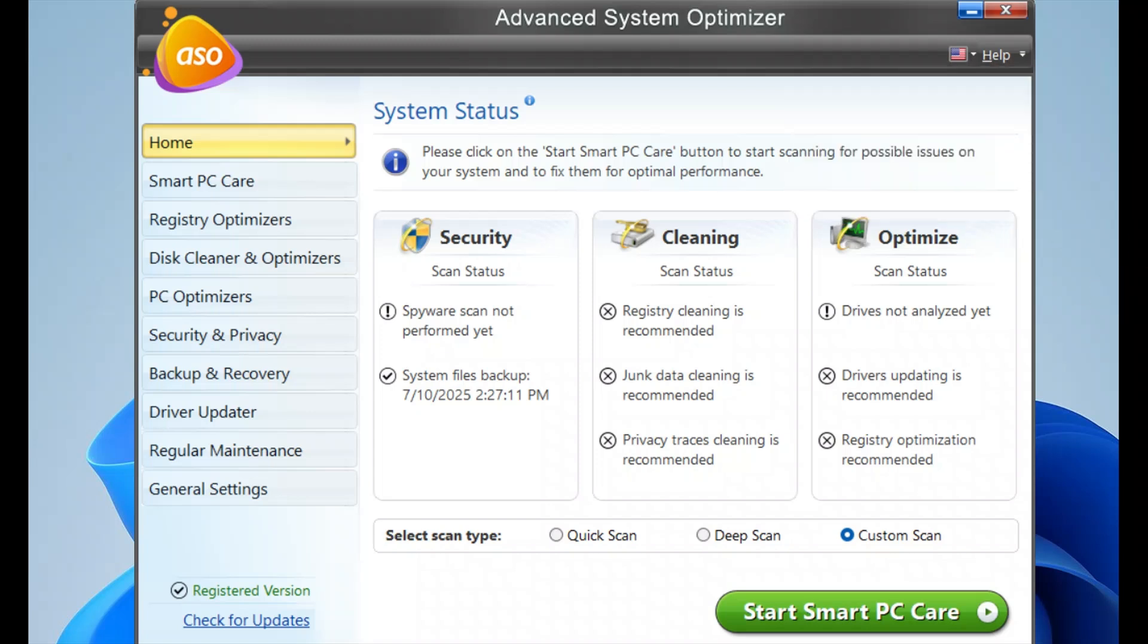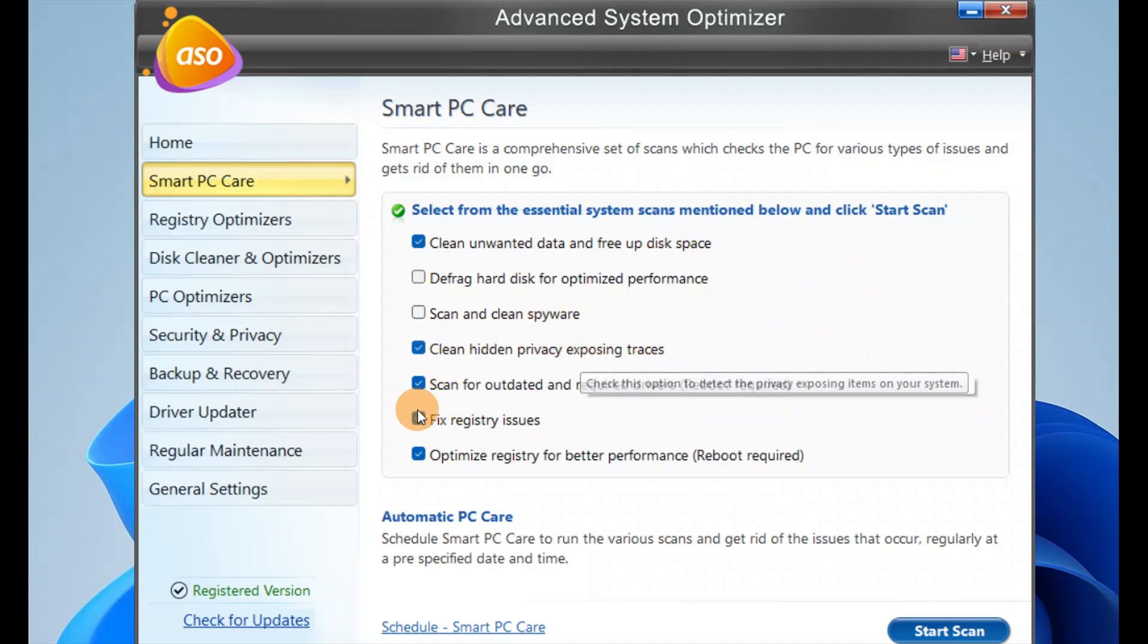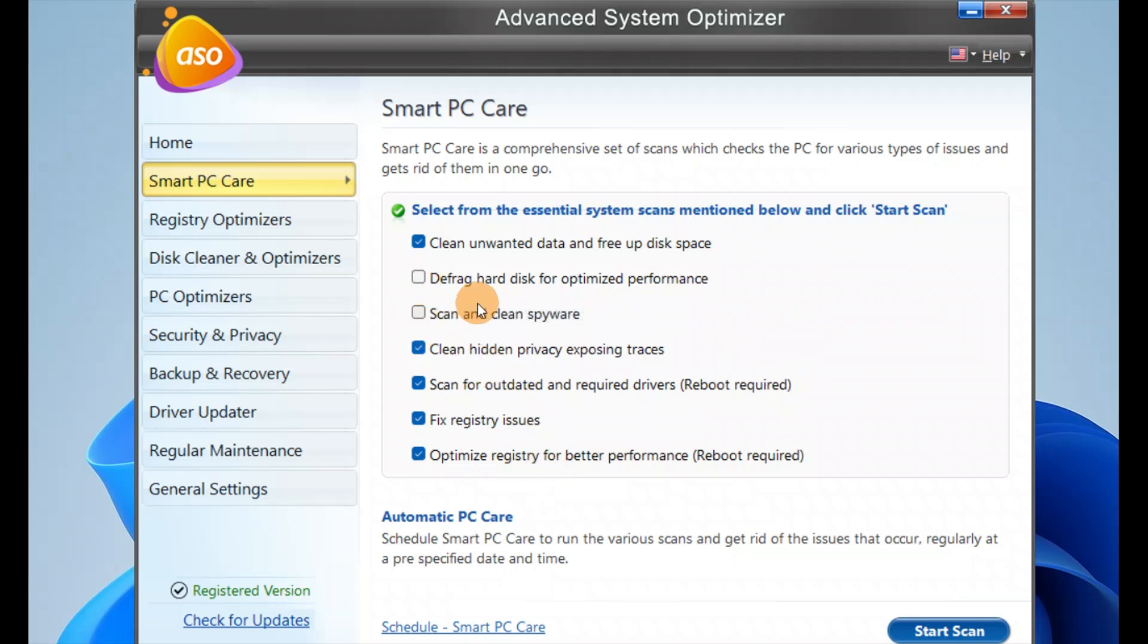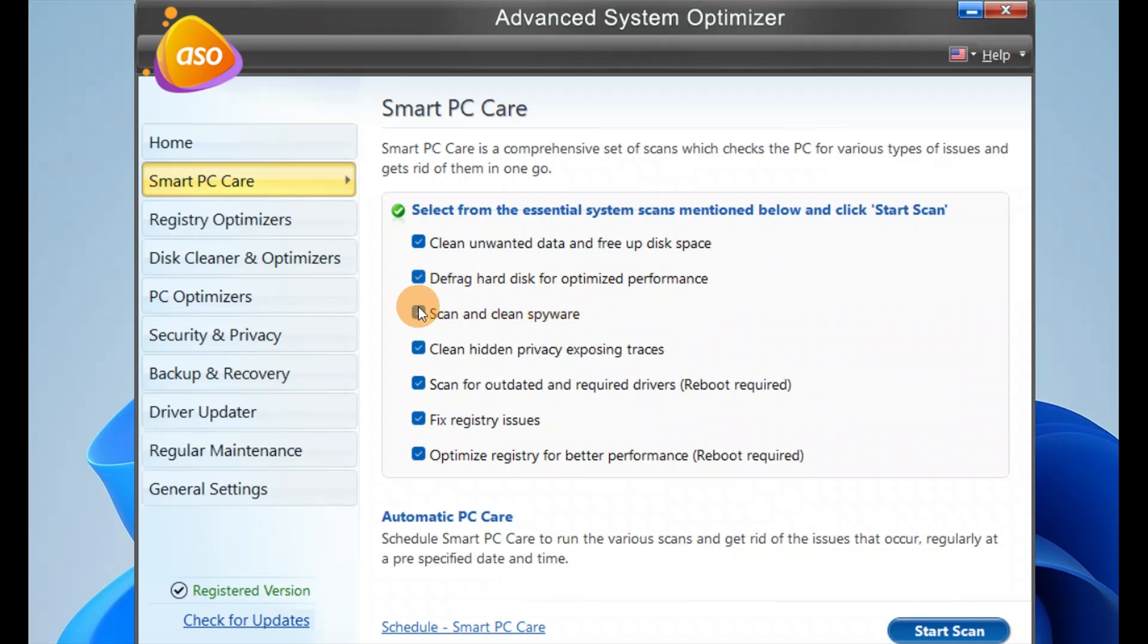When you click on Smart PC Care, you can clean unwanted files, clean hidden privacy data, fix registries to optimize the registry, defrag hard disk, optimize performance, or scan and clean up spyware. Whatever you need, you can go with that.